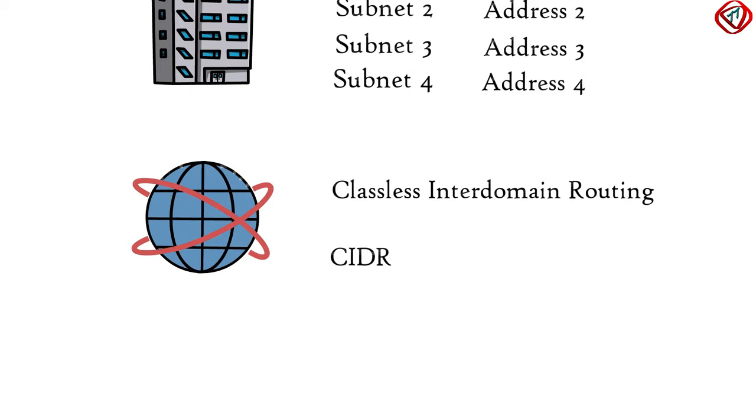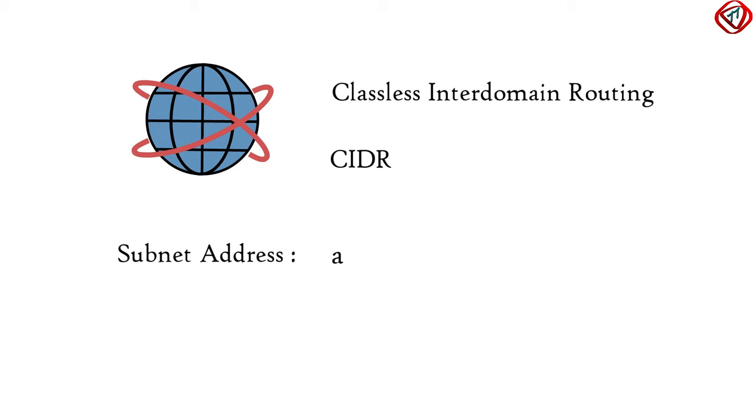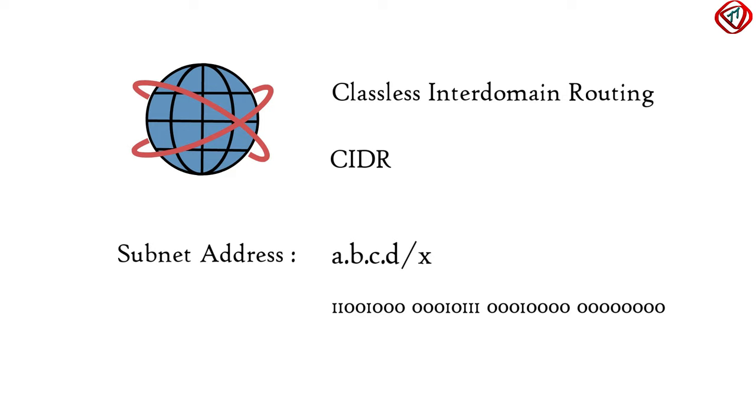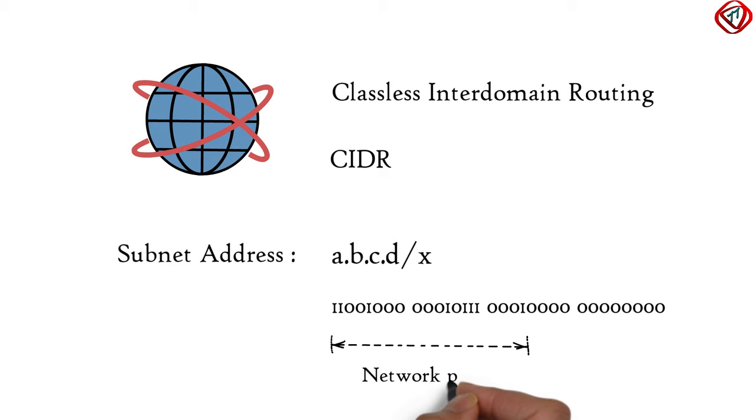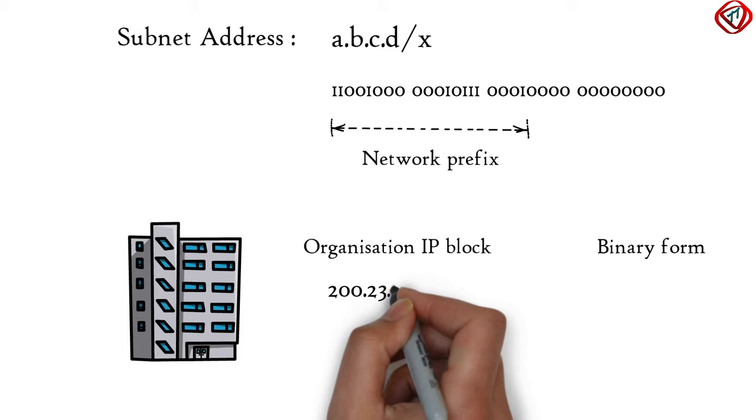In CIDR addressing, the subnet address is generalized to a.b.c.d slash x where x indicates the number of bits from left. The first x bits is called network prefix. An organization is assigned a range of IP addresses with a common network prefix.